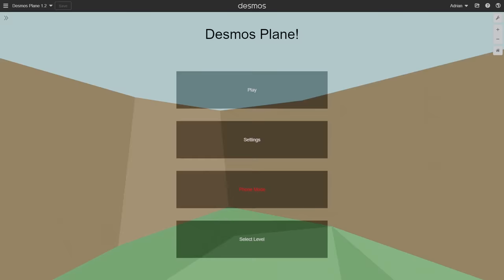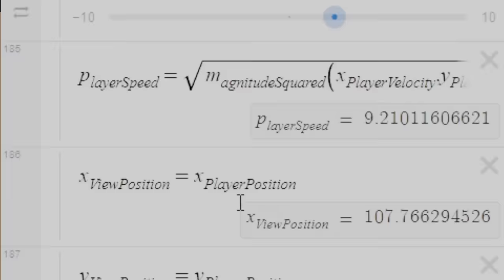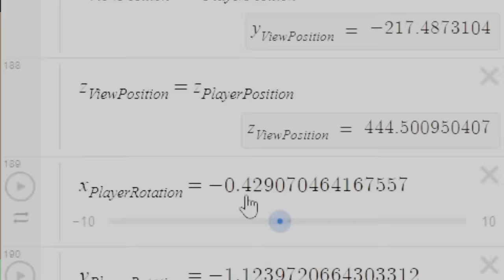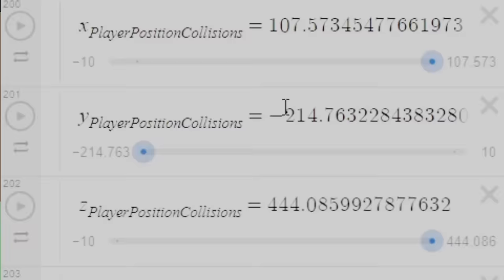Hi. A few months ago, I created a video about my submission for the Desmos art contest, Desmos Plane, a 3D game that runs entirely within Desmos. In this video, I'll be tearing apart Desmos Plane and allowing you, my viewers, to feast your eyes on its innards which I will document in excruciating detail. So let's begin.